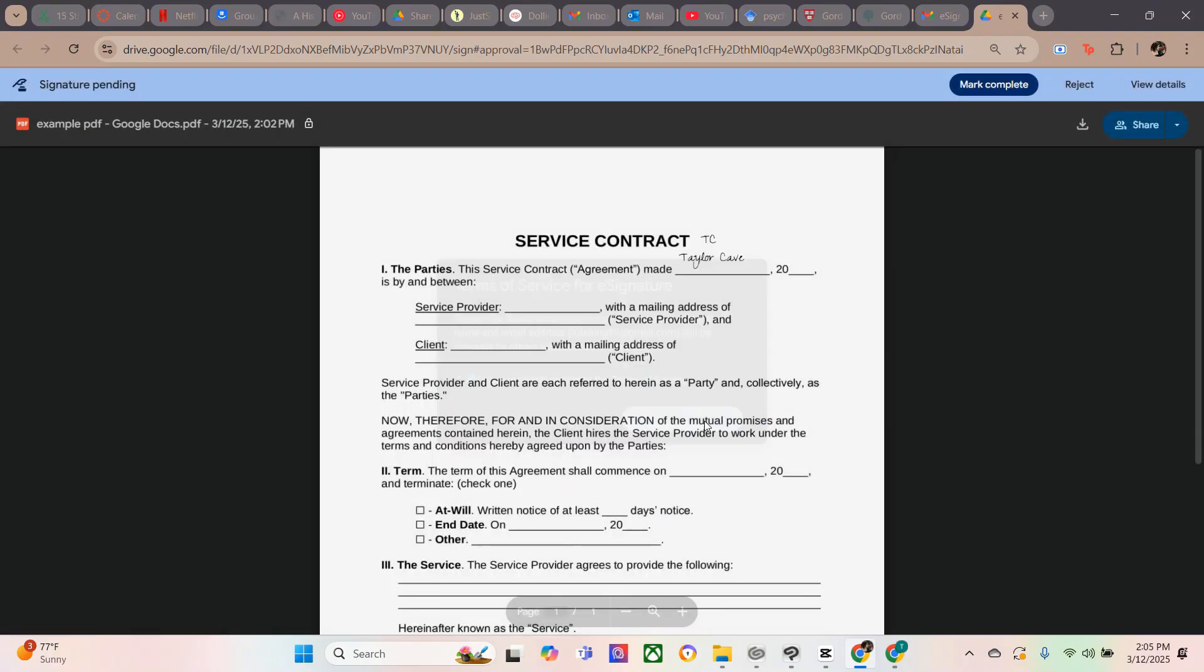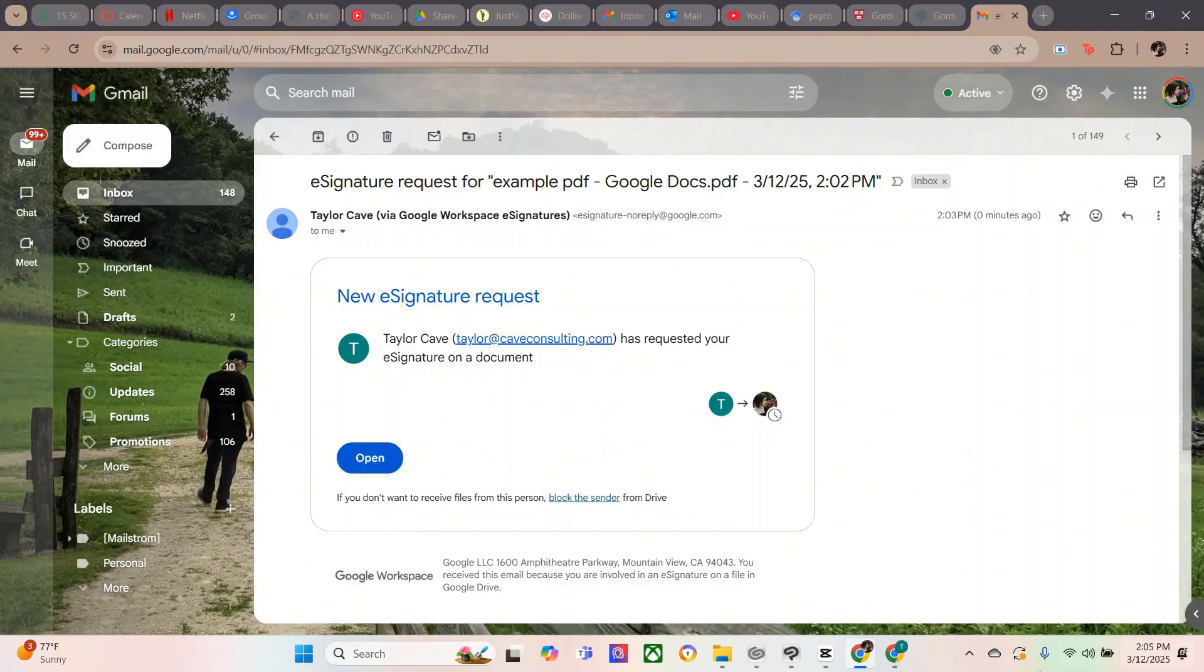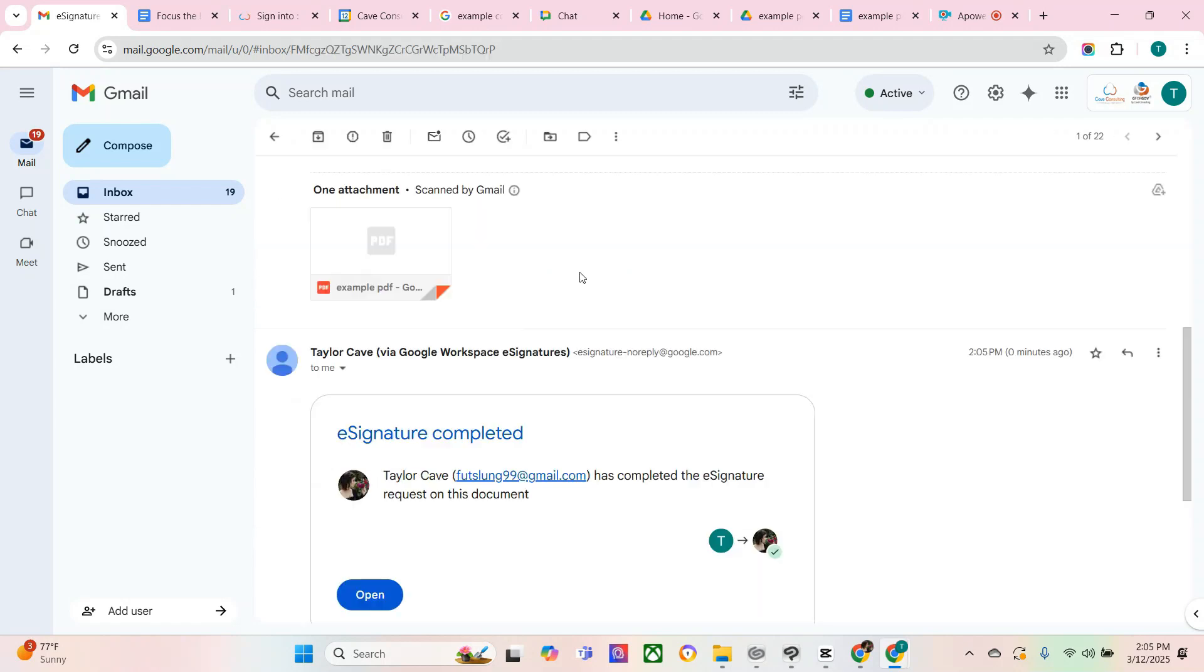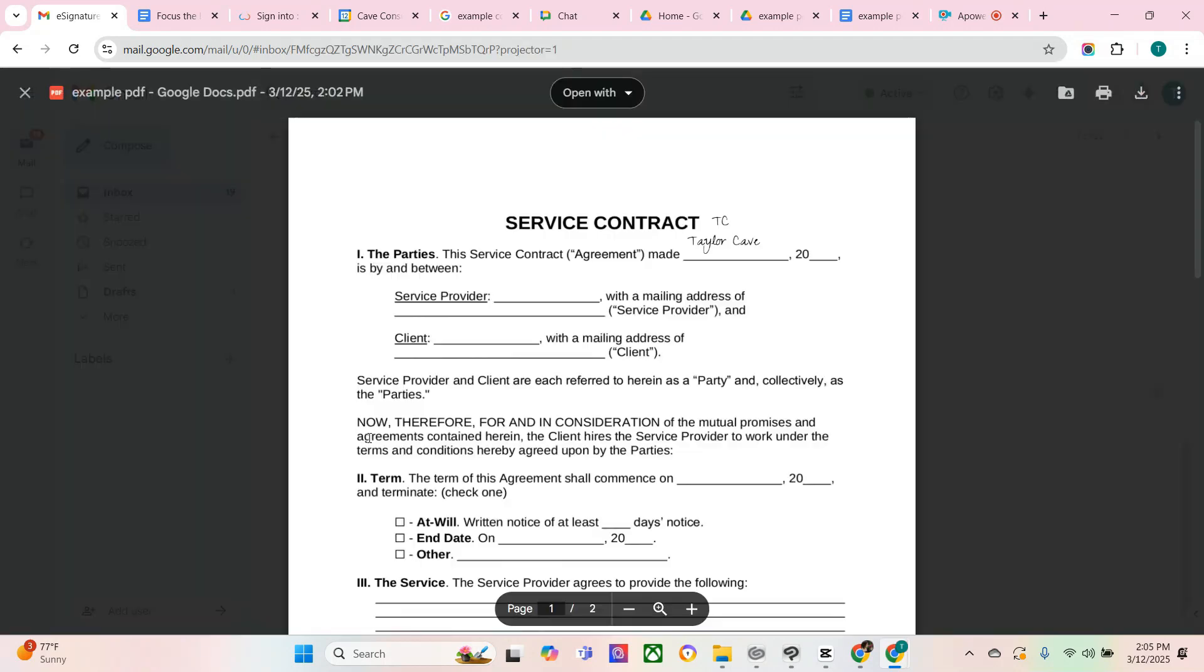I have agreed, agree and continue, close the window, and now you should receive an email with the signed document. And as you can see, now you have a signature.